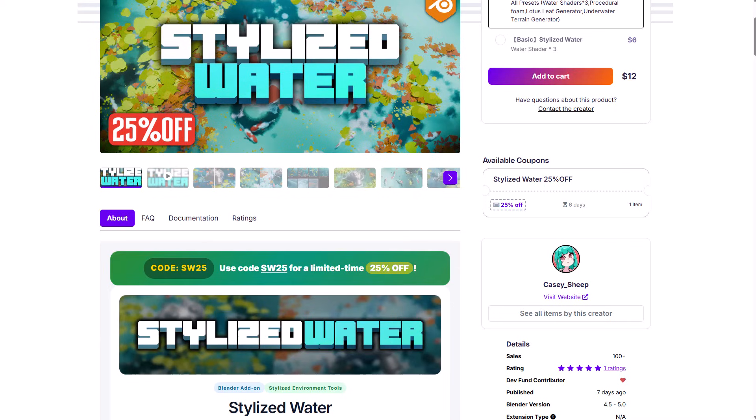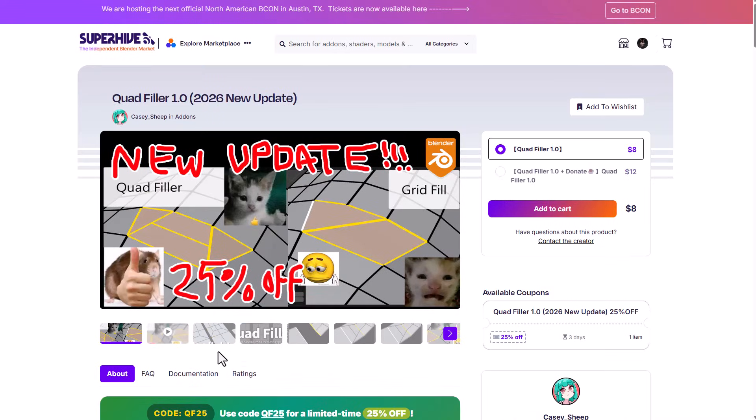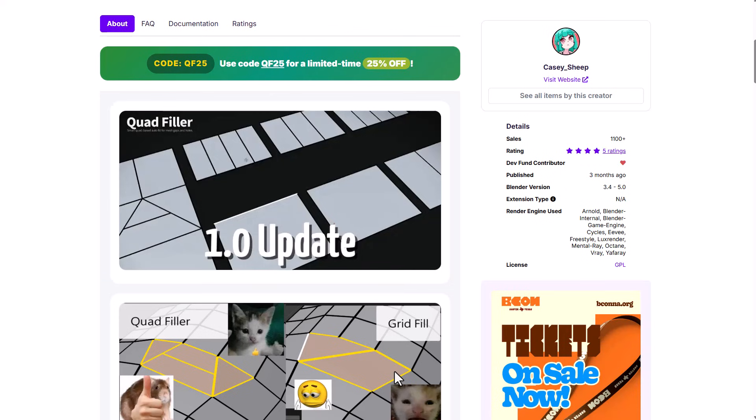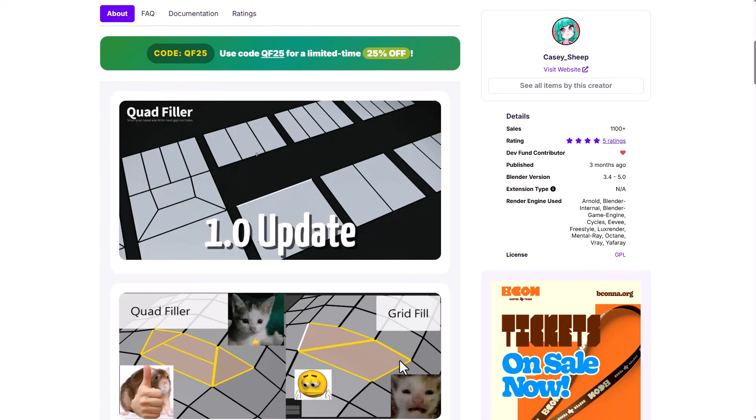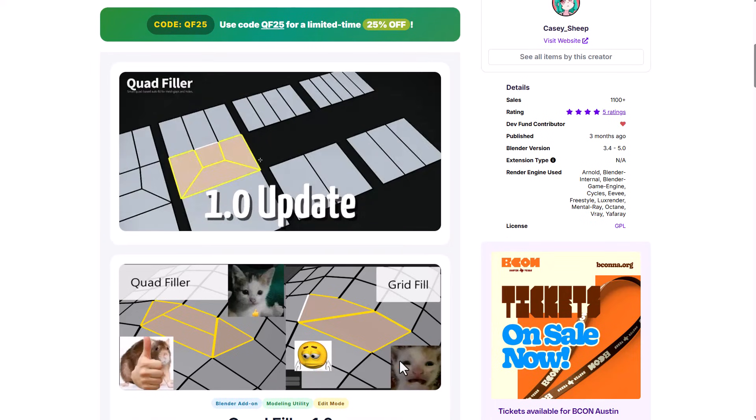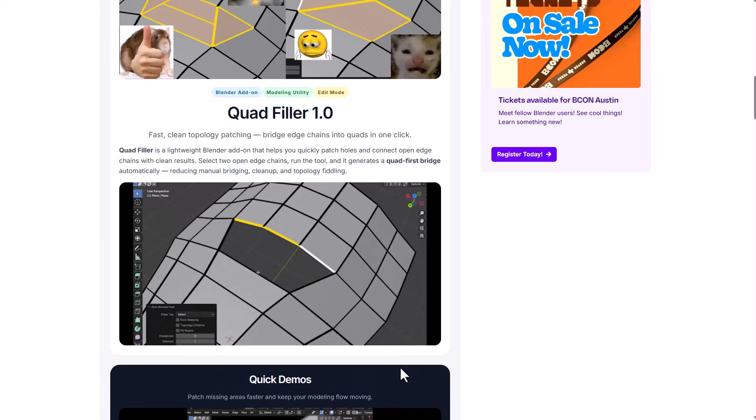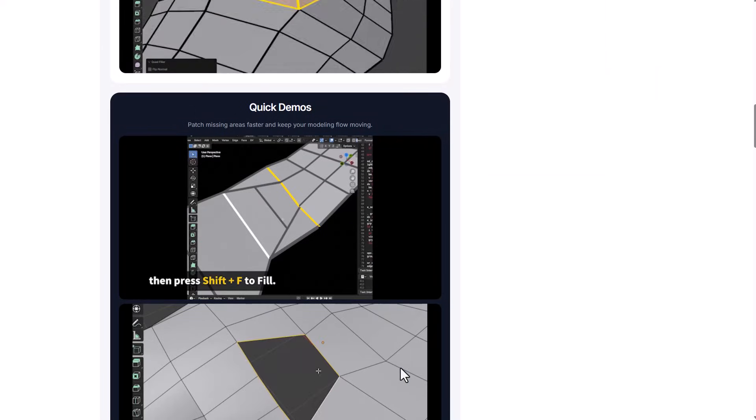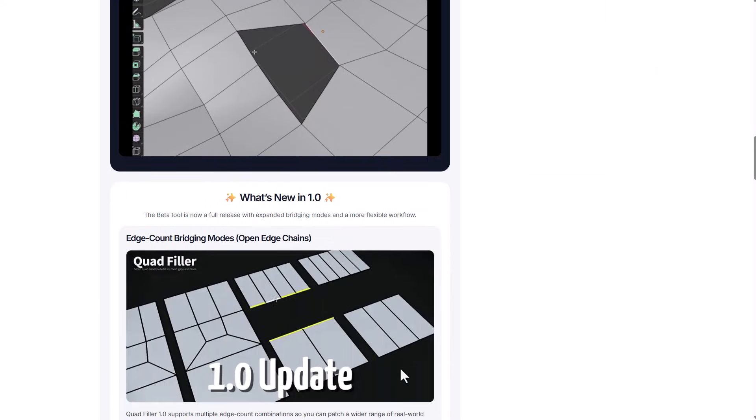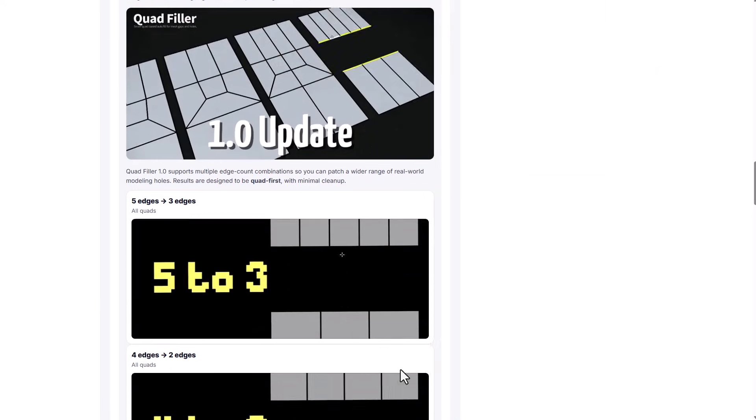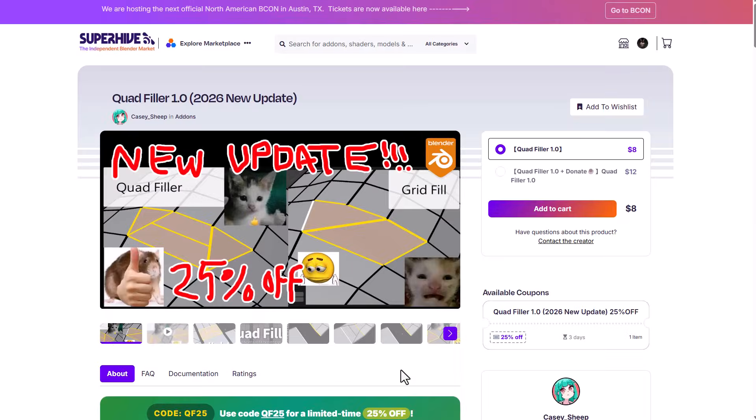More specifically, Cassie Ship is also doing a 25% off on another new tool that he has called the Quad Filler 1.0 as the 2026 update is here. So if you're into things like retopology and stuff like that, there is a tool right now that you can use. This is definitely going to help you do some very cool stuff. You can grab this for 25% off. It is very interesting.